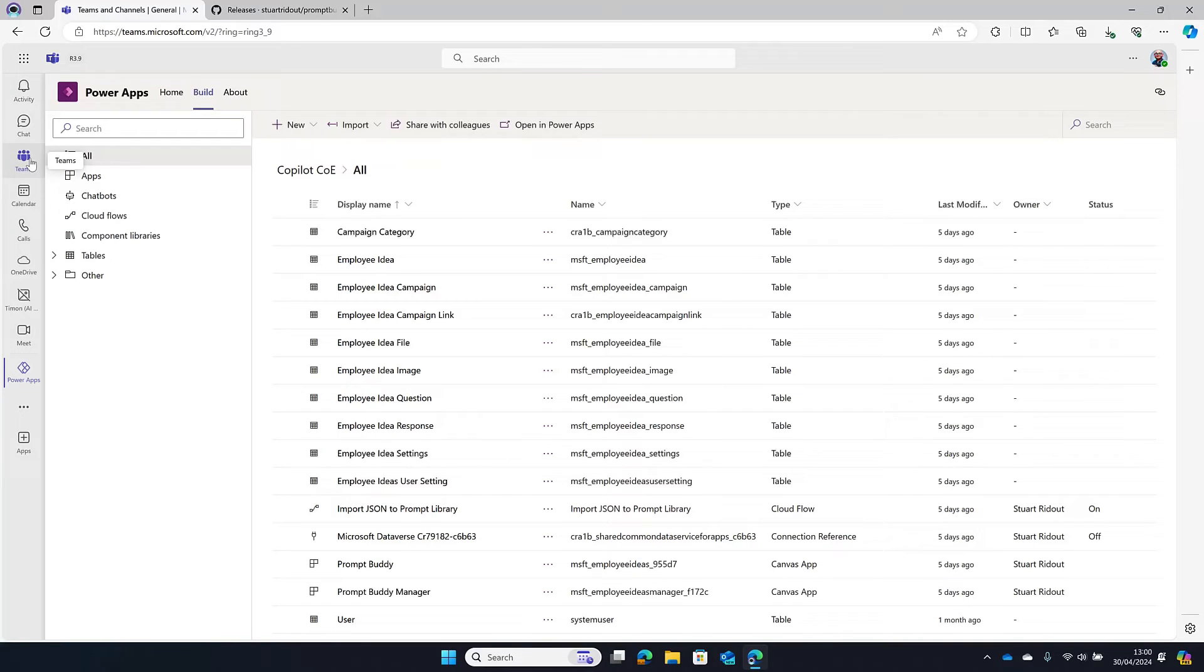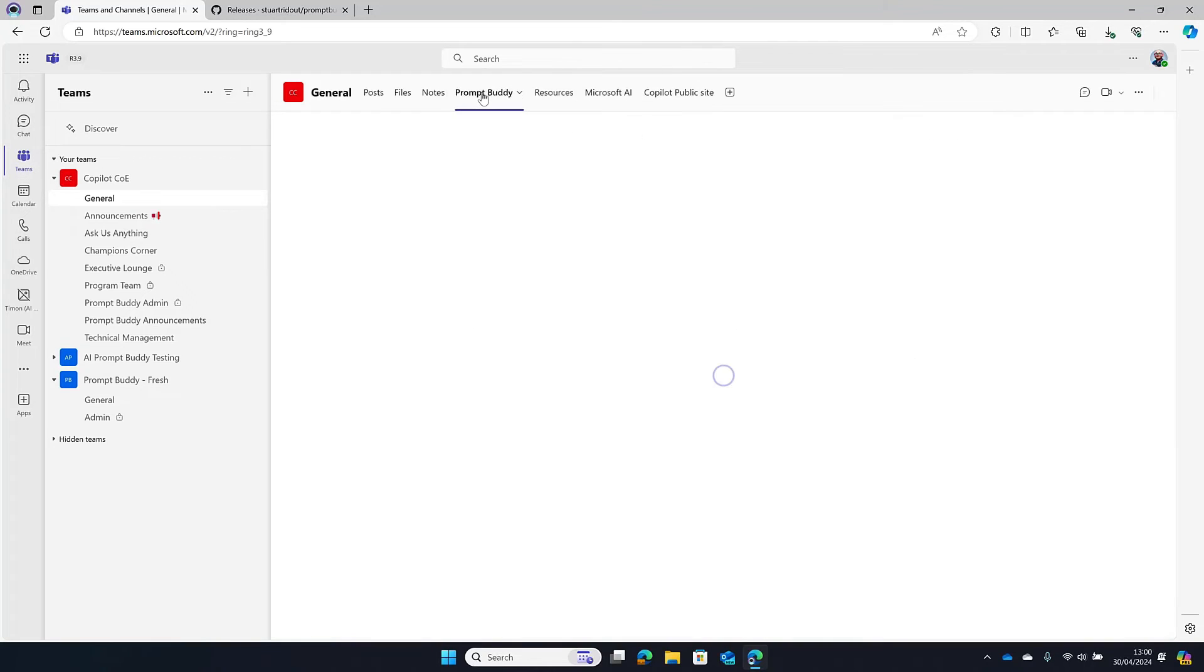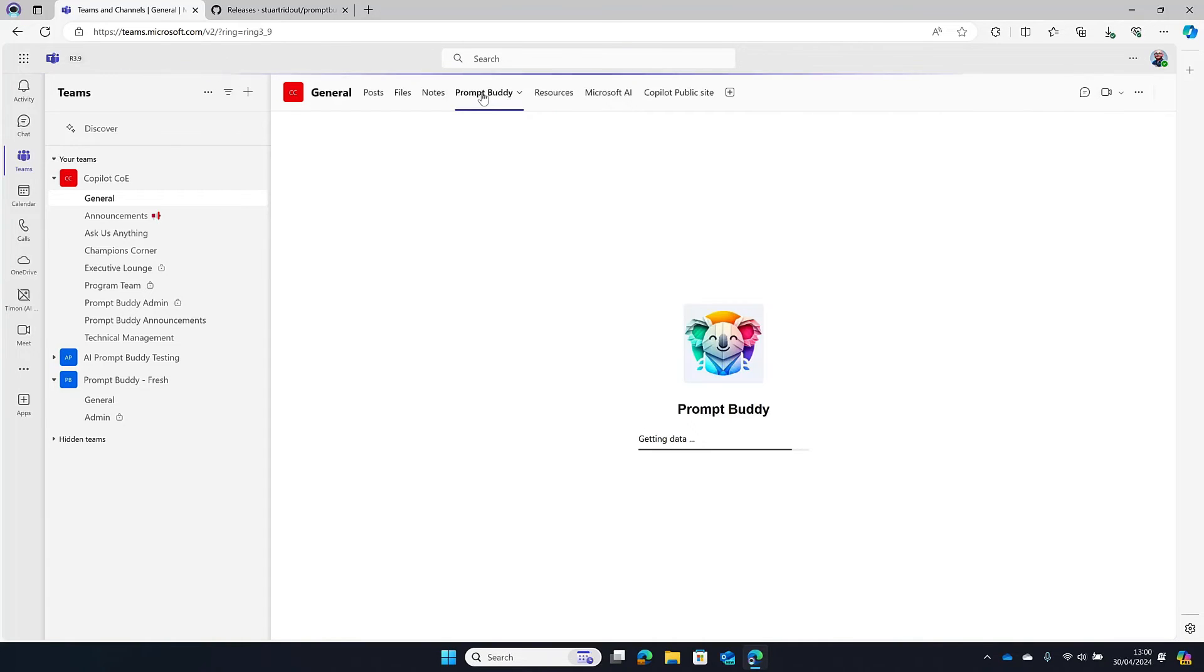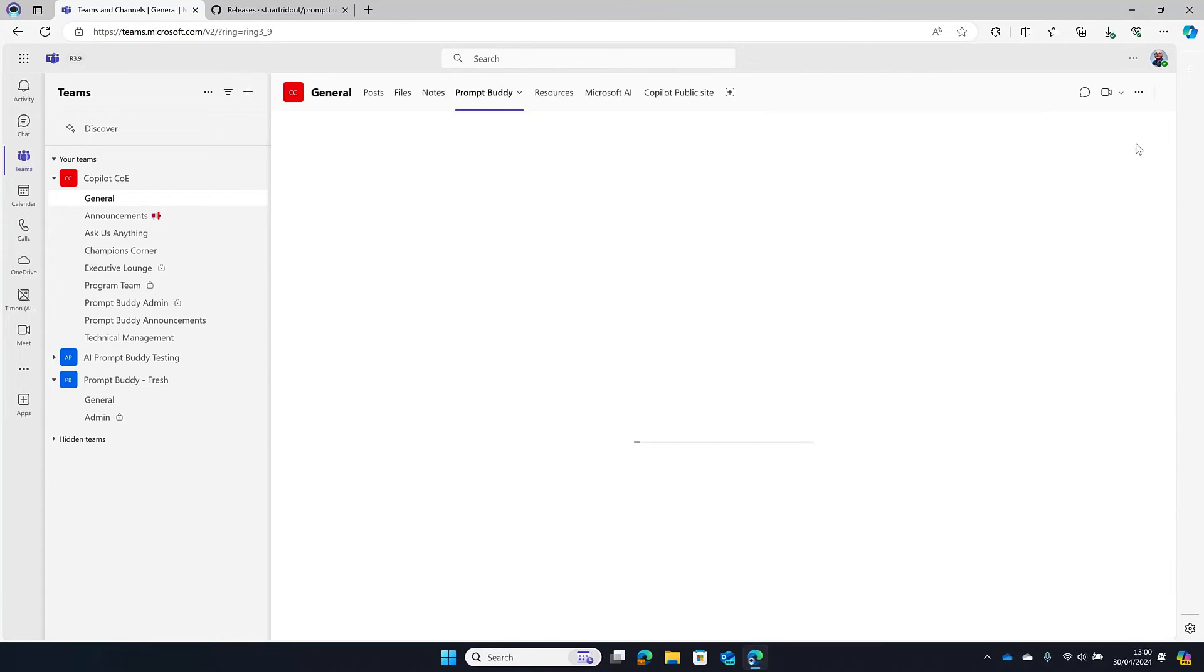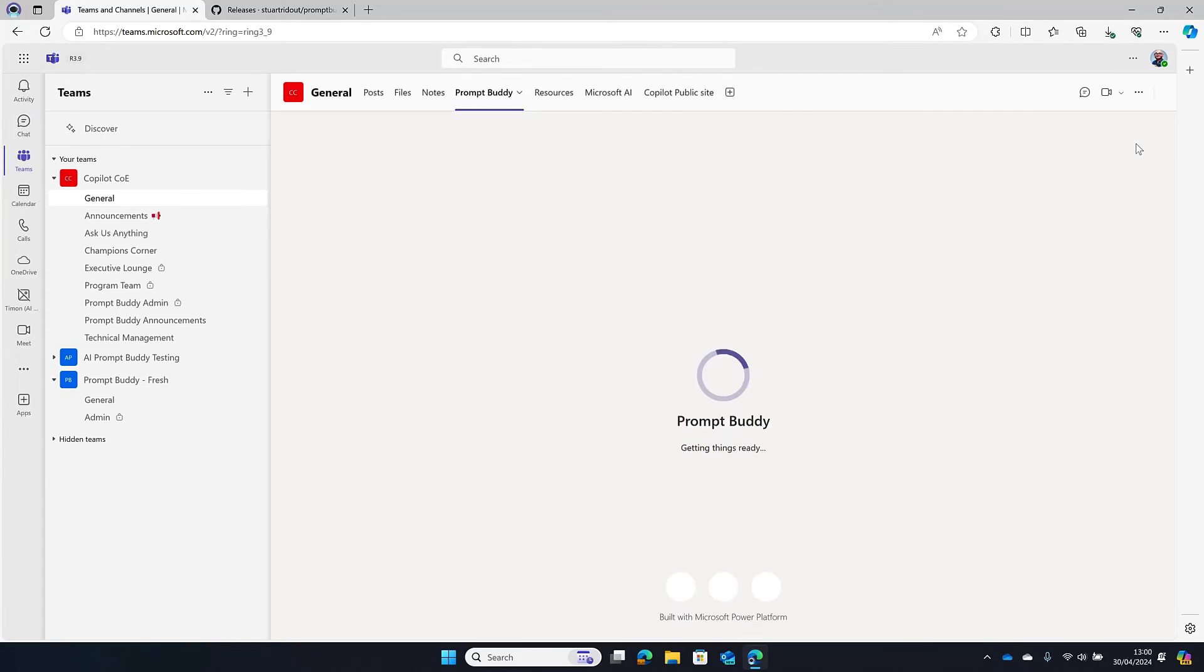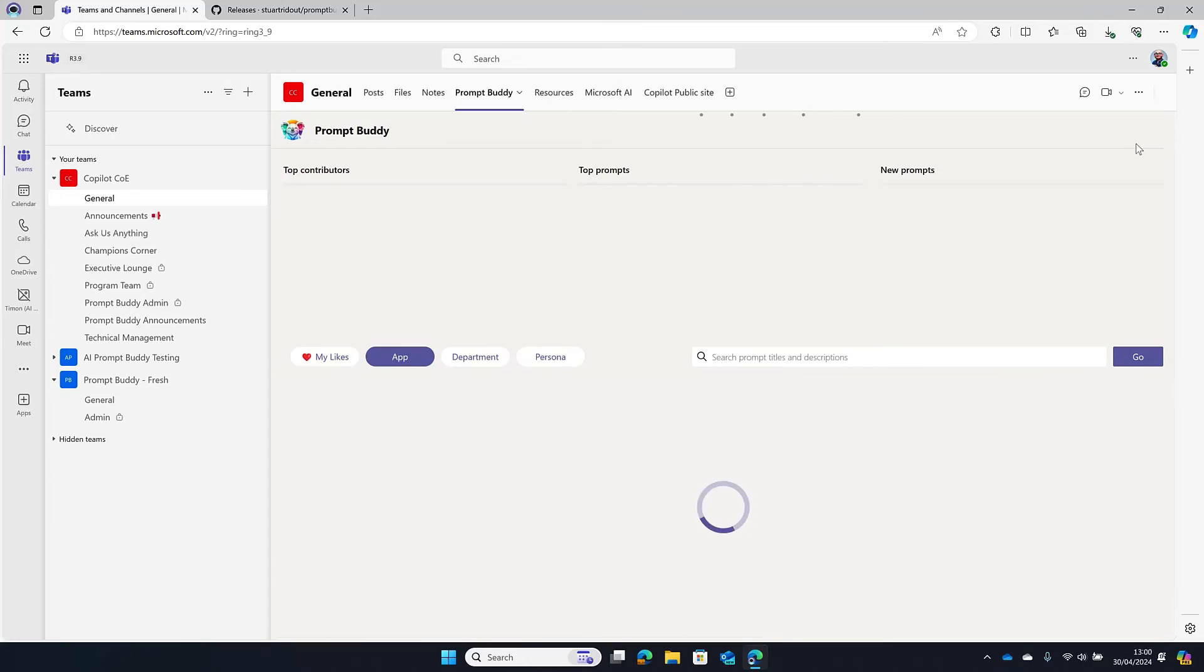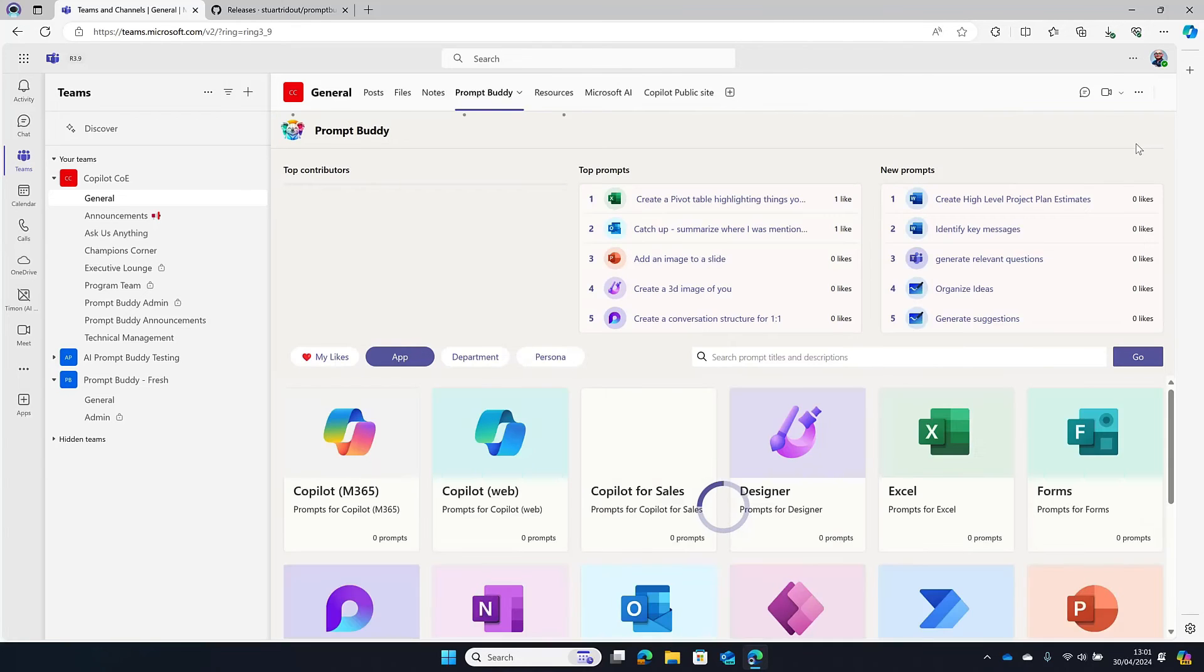So now if I go back to Teams and I go onto the PromptBuddy tab, I can see here if I just wait a moment, it will probably pop up a message saying I need to update the app. There you go. So it says that I need to refresh that. That's what your end users will see. So it's really obvious that there's something new and shiny that they need to install. In fact they don't need to install, they just need to click that refresh button and if we wait a moment, we can see the my likes button. So that means that you've got the latest and greatest.